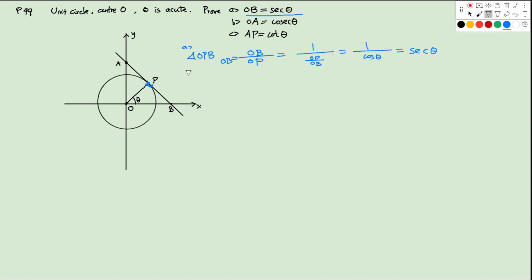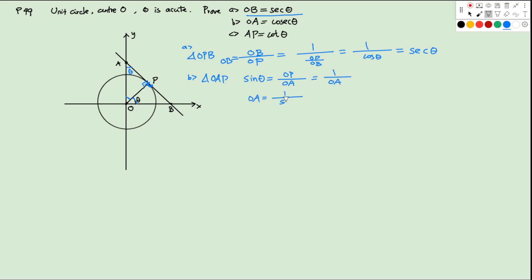For the second part, OA equals cosec theta. We look at triangle OAP. This angle will be 90 minus theta, and here is 90 degrees, so this angle will be theta. In triangle OAP, sine theta equals OP over OA. OP is 1 because it's a unit circle, so it's 1 over OA. Therefore OA equals 1 over sine theta, which is cosec theta.